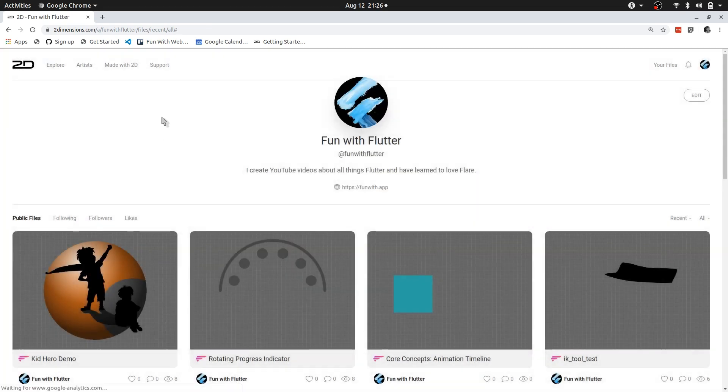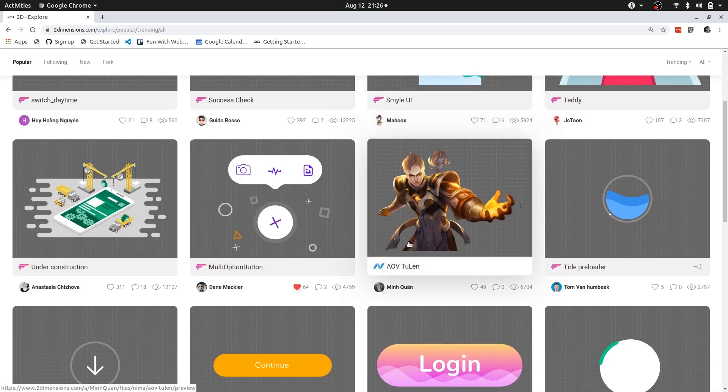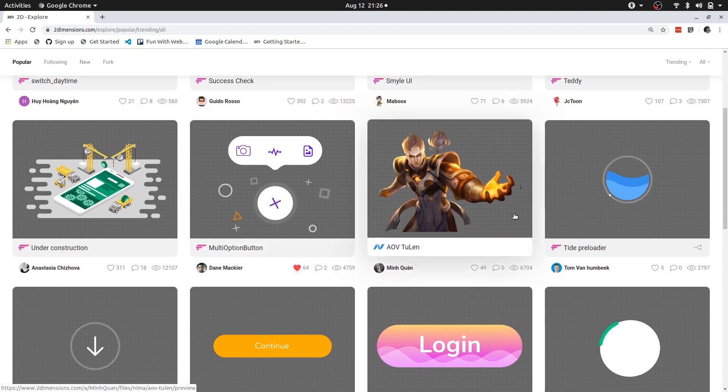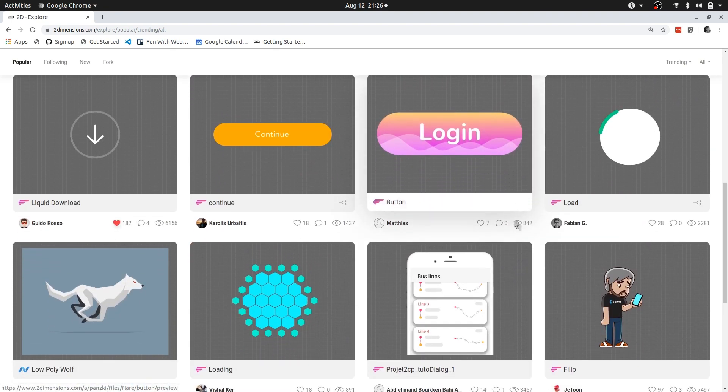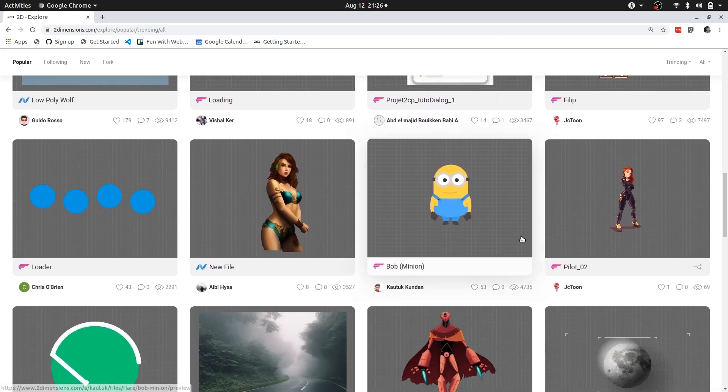And go to Explore. From Explore you can see some of the files that people have made and you can also like the files that you are interested in. And this is a good way to get some inspiration and also see what is possible.